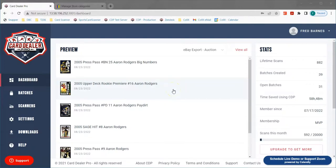Hello everyone, Fred here again with Card Dealer Pro. In today's video we're going to run you through how to export a batch to list your cards for sale on eBay using eBay's CSV file exchange.